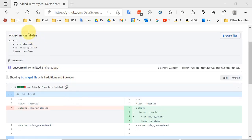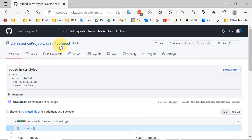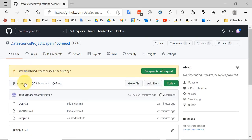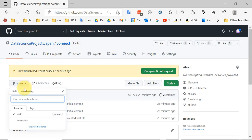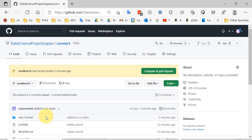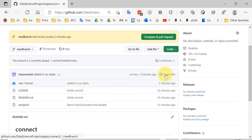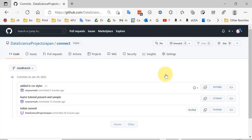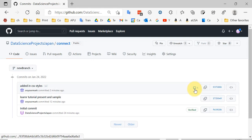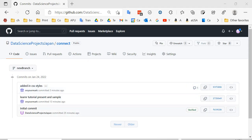The comment will appear on the commit. If we go back to the repository and check on the commits for this branch, we can see that there was a comment. So the user of this branch can come back, check the comments, and make improvements to their code accordingly.